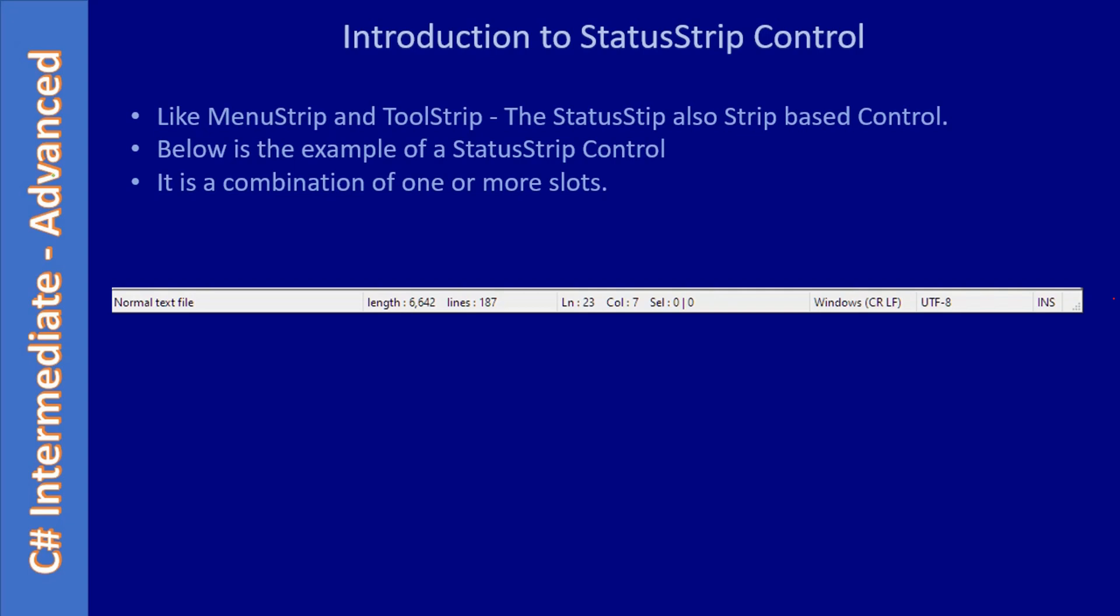If you see here, this is one slot which shows the type of file. Then here there are two more status slots which show file information in terms of how many characters and how many lines of text are loaded. Likewise, there are other slots. Each one is a slot.